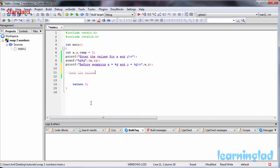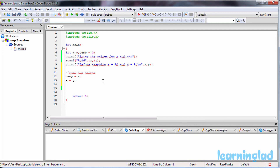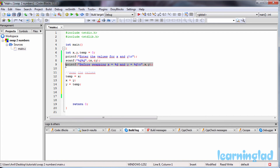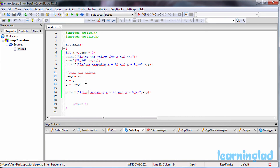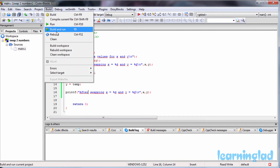Now we're gonna apply this logic to our code. We write: temp = x, then x = y, then y = temp. After that, we print out the swapped values — I'll copy the printf statement and paste it, changing it to say 'after swapping', and then save the project and build and run it.